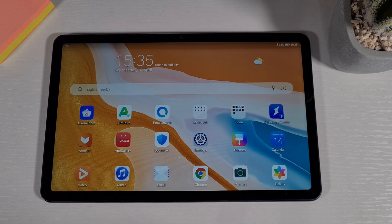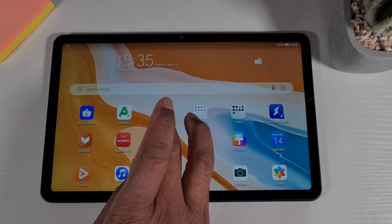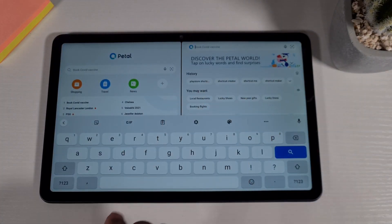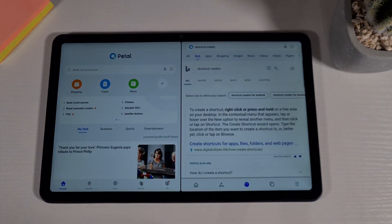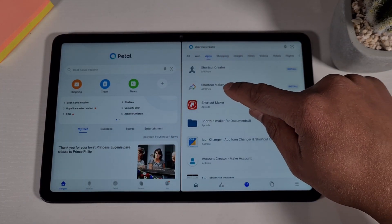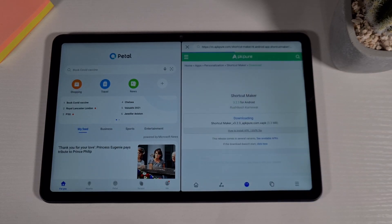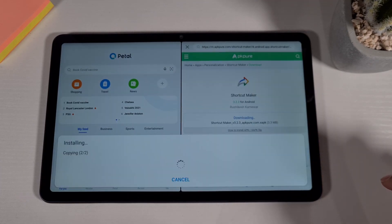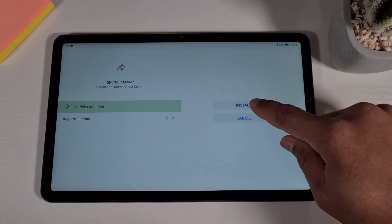To get this shortcut working you need to install an app. Open Petal Search and search for shortcut creator, then go to the app section and install the second one called Shortcut Maker. Just install it and download.